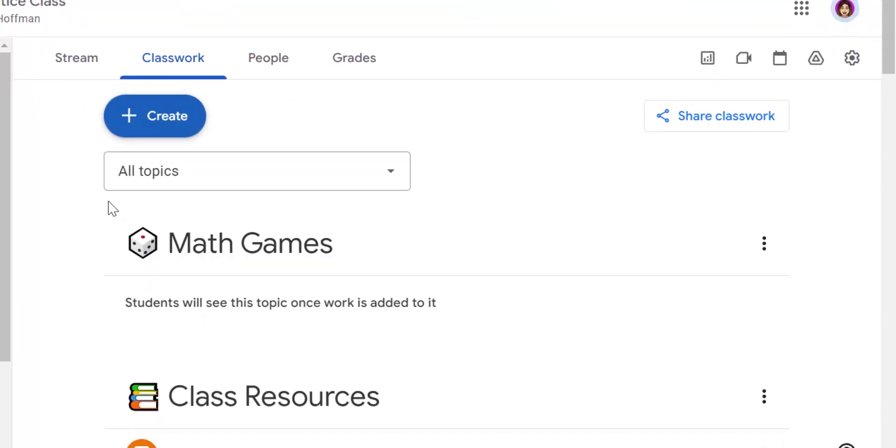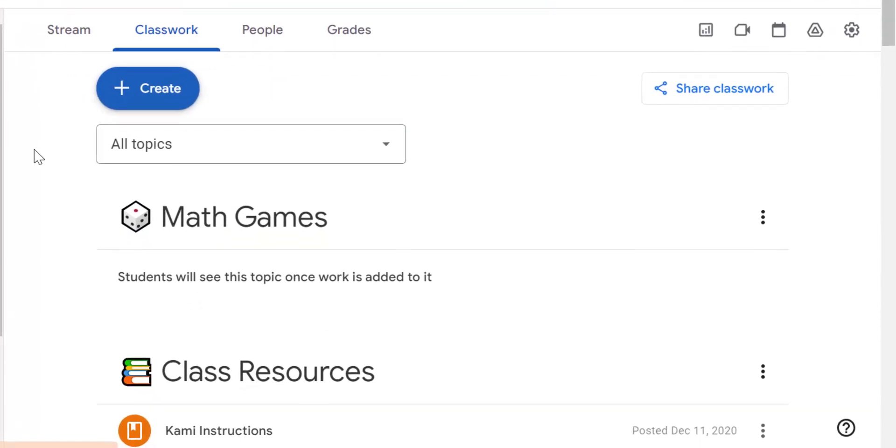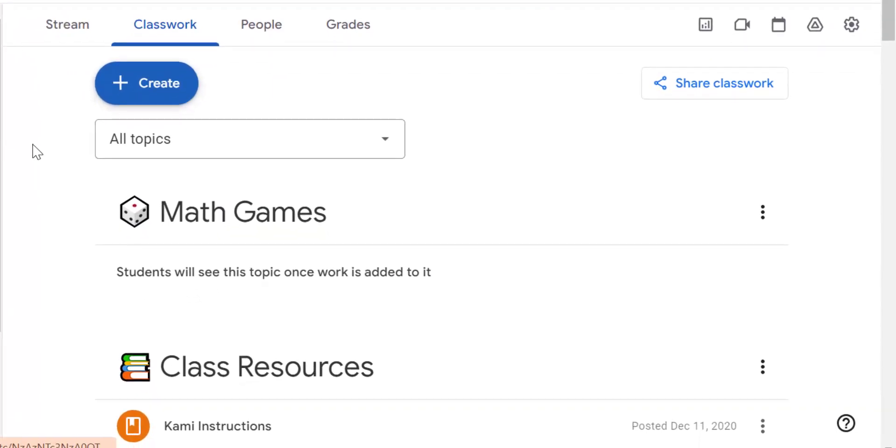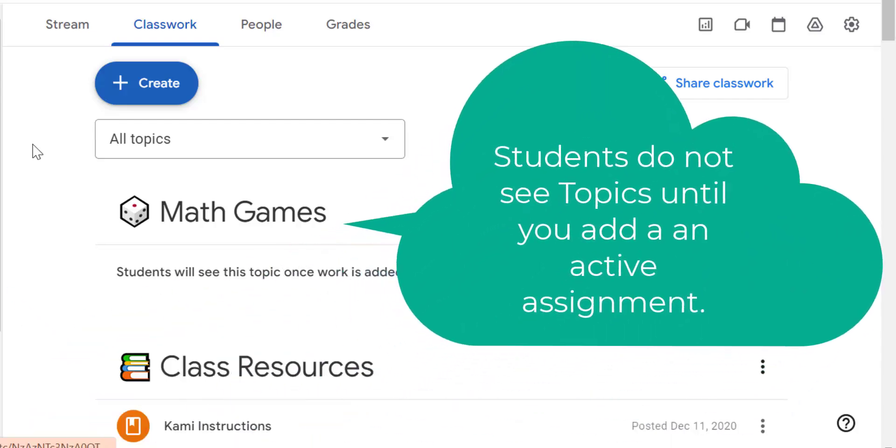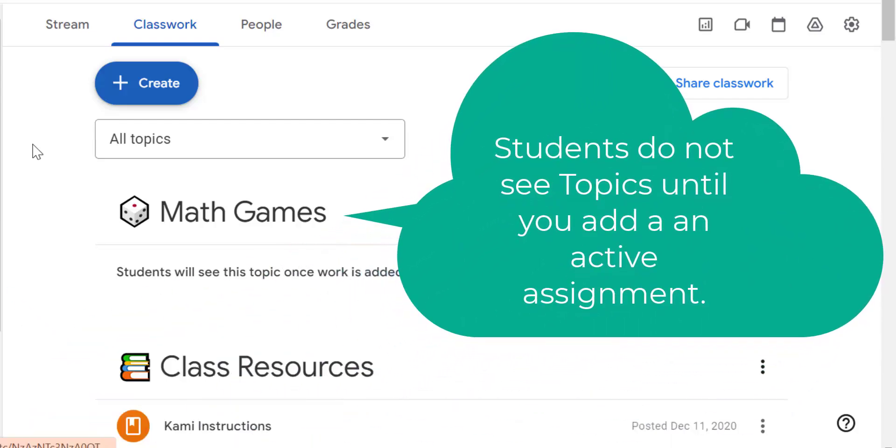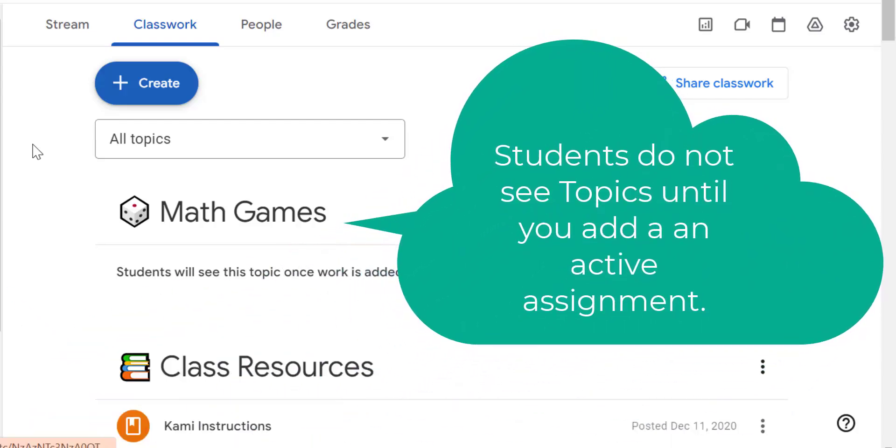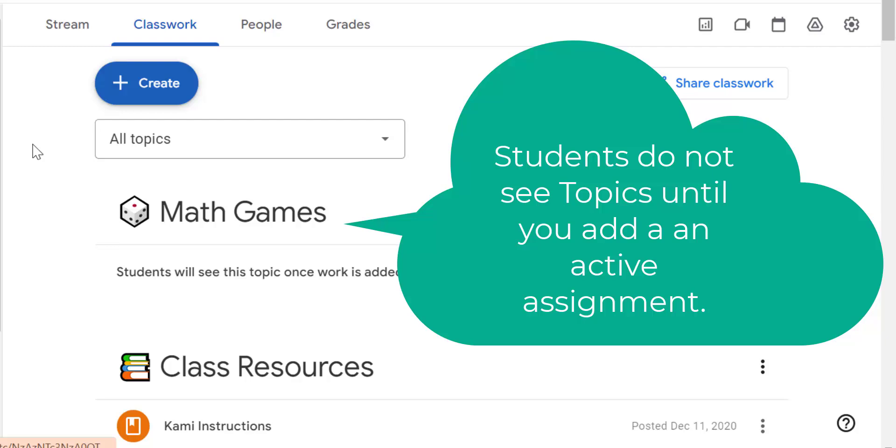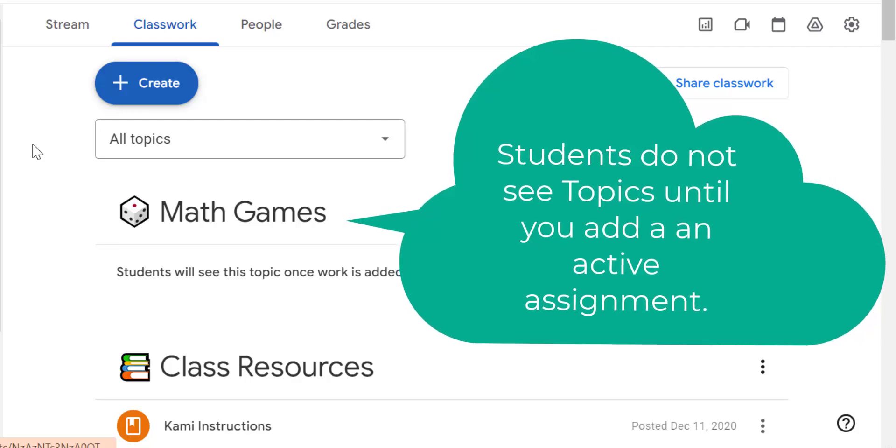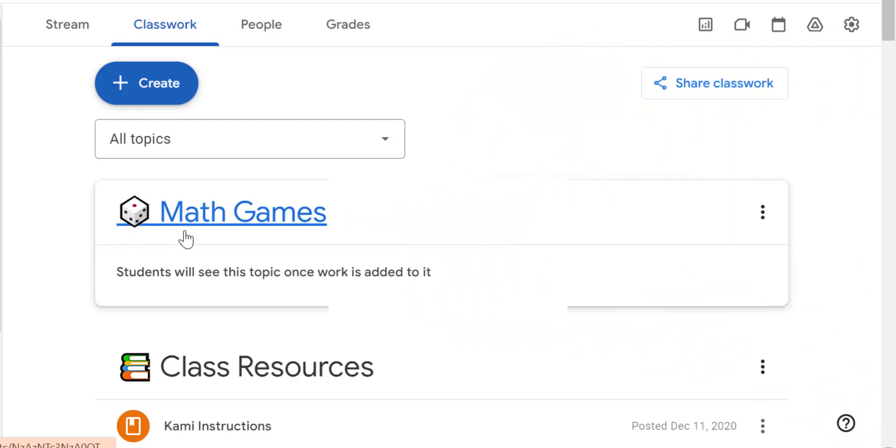So now I have a topic with math games. It's got a little emoji of a dice. So it grabs my attention and I'm like, oh, it's a game. When you see a dice, you think game. So now I have my topic.